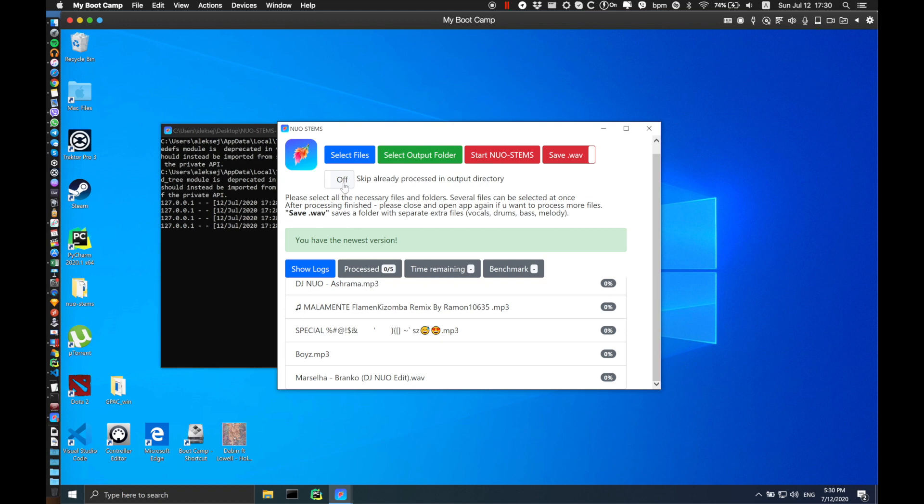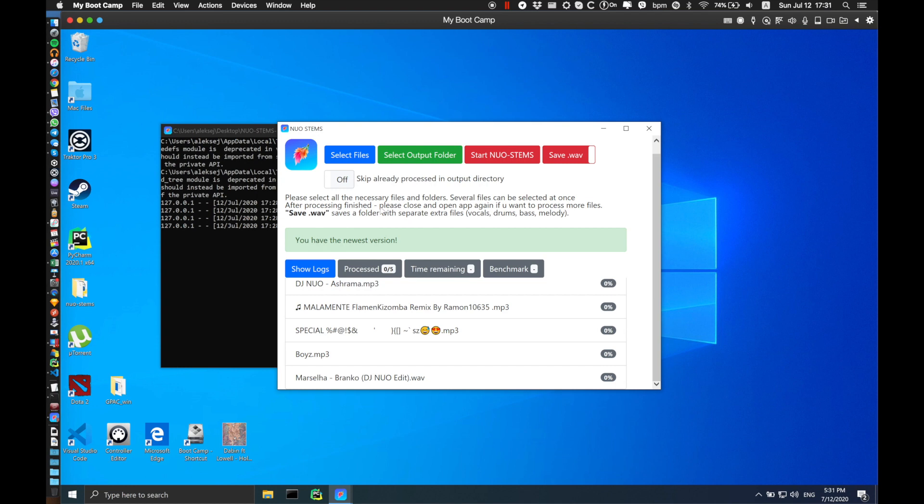Second option is to skip already processed files in output directory. This will check whether output directory already has stamp.m4a files containing the same file name. Once you decide with your options, just click start NOAH Stamps, and everything is going to be done automatically.